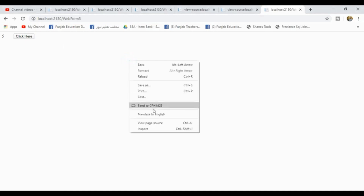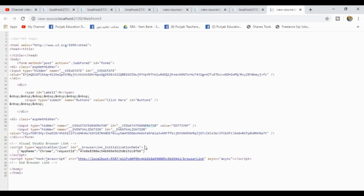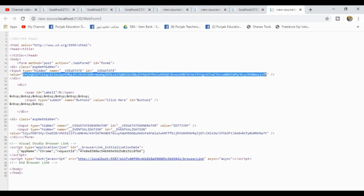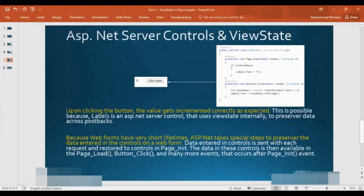I will right-click and view source. You can see that the hidden field ViewState is used, and the Base64 encoded values are stored there. This is the benefit of the ASP.NET server control — upon clicking the button, the value gets incremented correctly as expected. This is possible because Label1 is an ASP.NET server control that uses View State internally to preserve the data across postbacks.